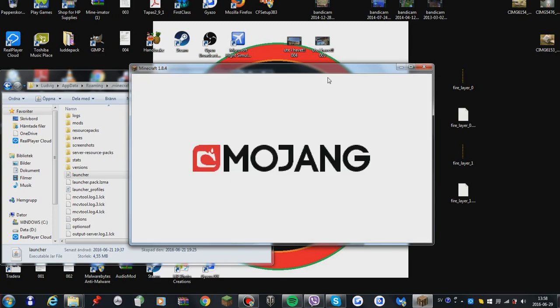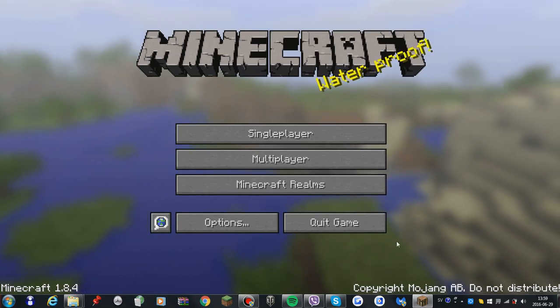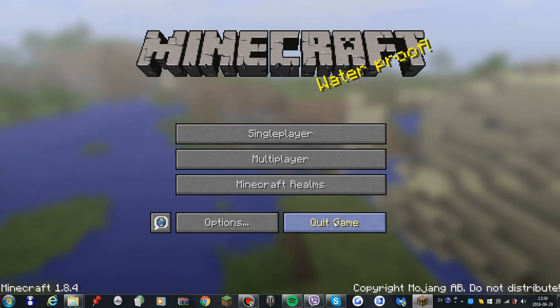There's the Mojang logo. And there we are, Minecraft. So that's basically how you do it.